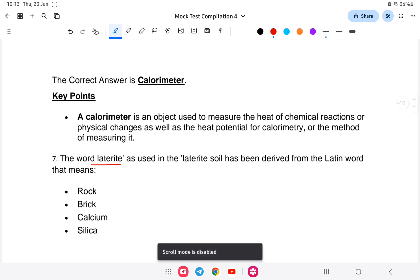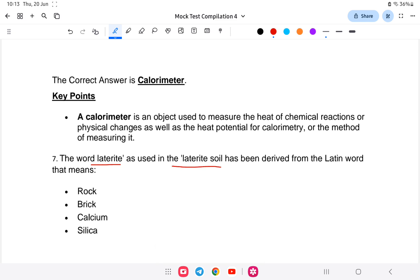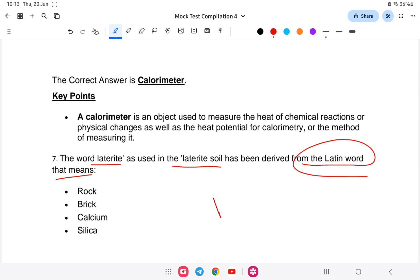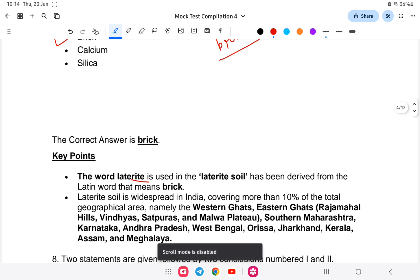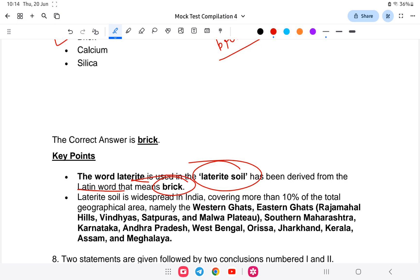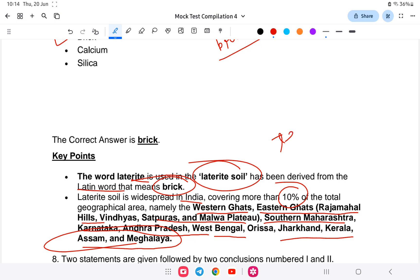Question seven: the word 'laterite' is derived from a Latin word meaning what? Laterite is derived from the Latin word 'later' meaning brick. Laterite soil is widespread in India, covering more than 10% of total geographic area — found in the Western Ghats, Eastern Ghats, Rajmahal Hills, Vindhyan, Satpura, Malwa, southern Maharashtra, Karnataka, Andhra Pradesh, West Bengal, Odisha, Jharkhand, Kerala, Assam, and Meghalaya. The answer is brick.